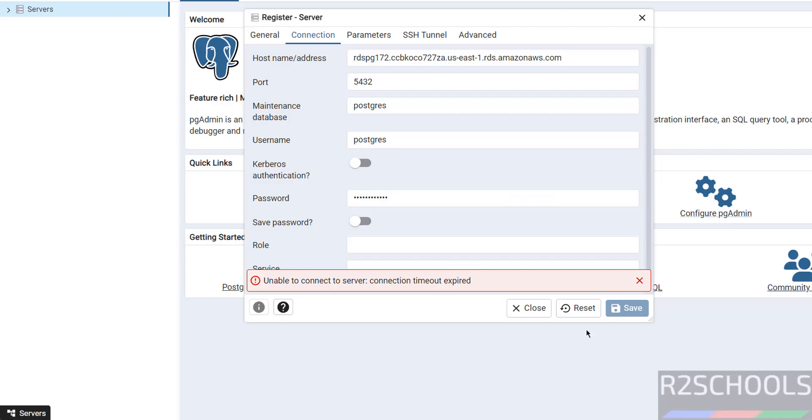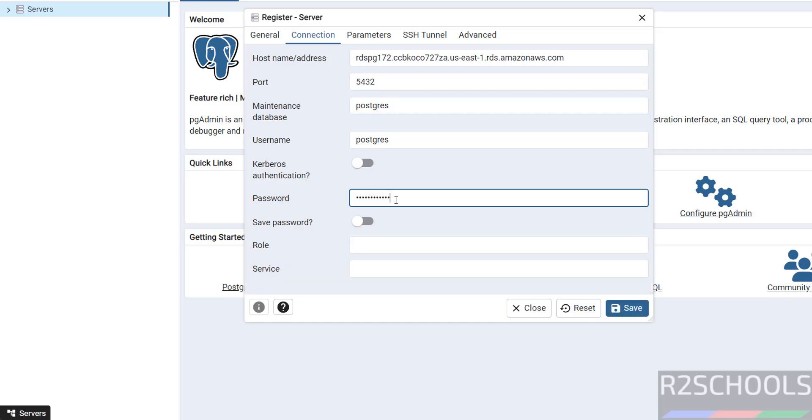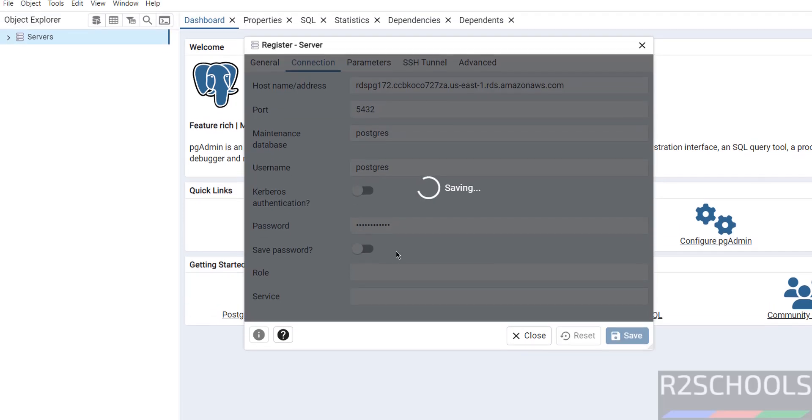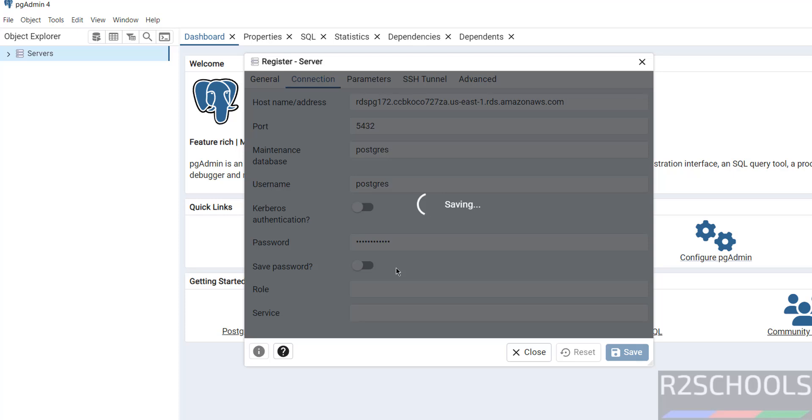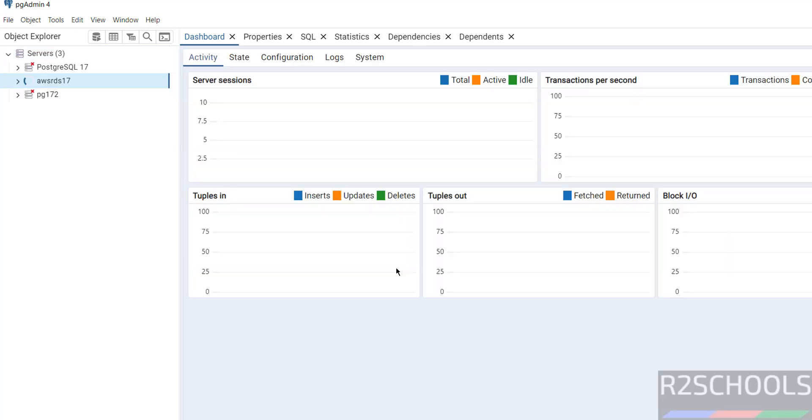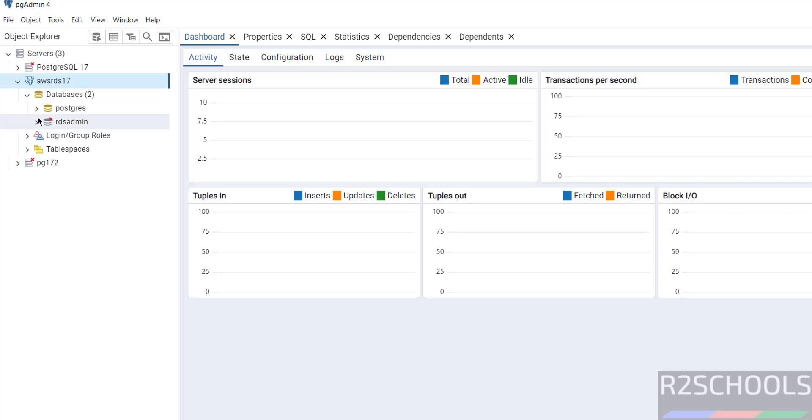Now go to PGAdmin, just edit some options, then click on Save. Now we will be able to connect. See, we have successfully connected. Expand it, expand databases. See here, we have these databases.